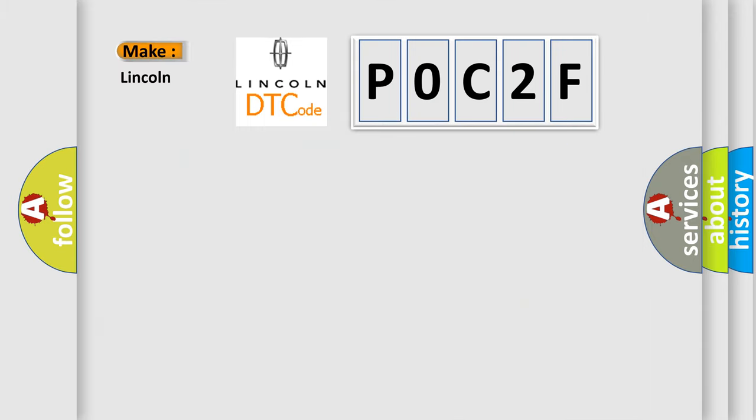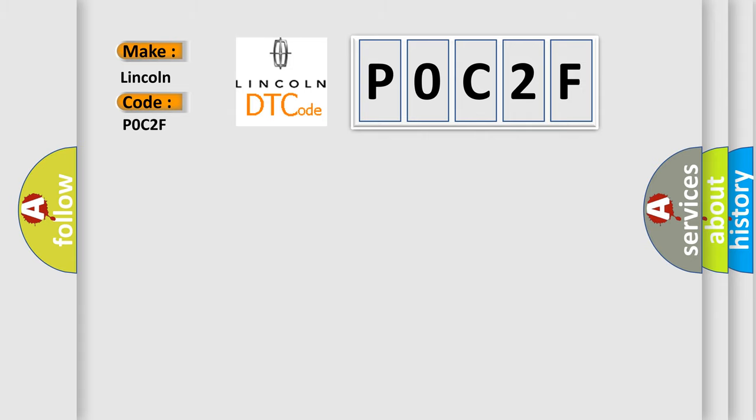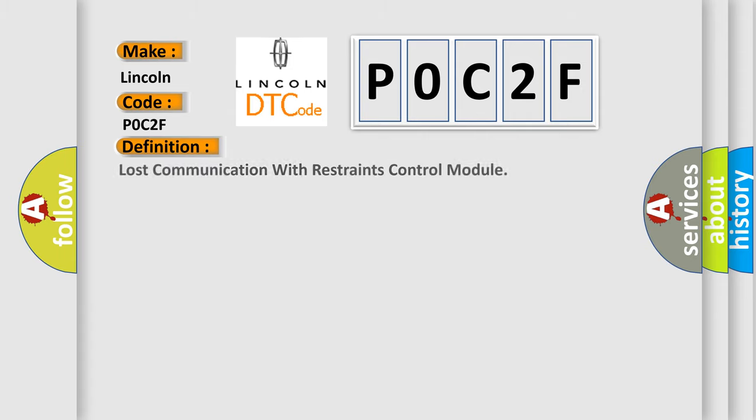So, what does the Diagnostic Trouble Code P0C2F interpret specifically for Lincoln car manufacturers?